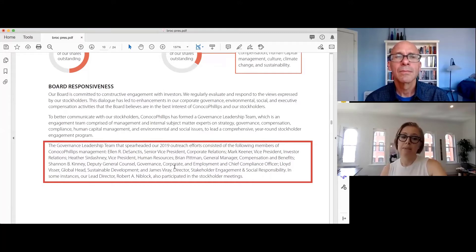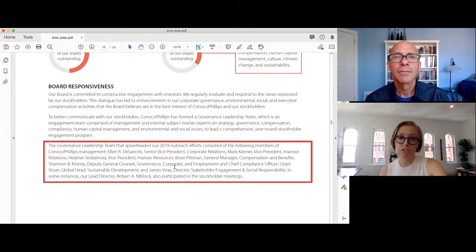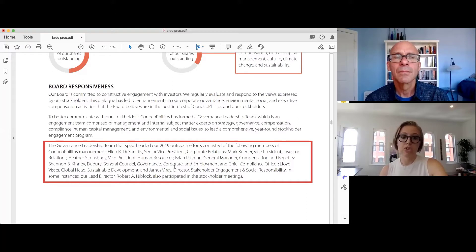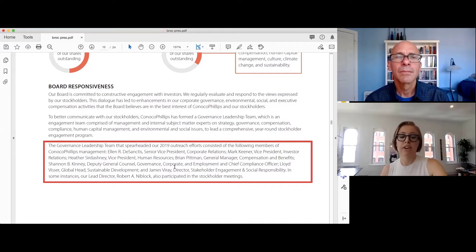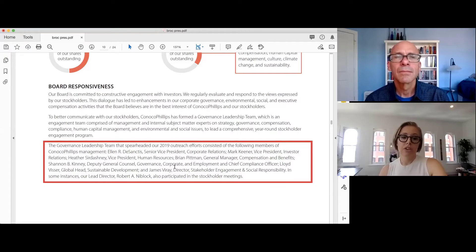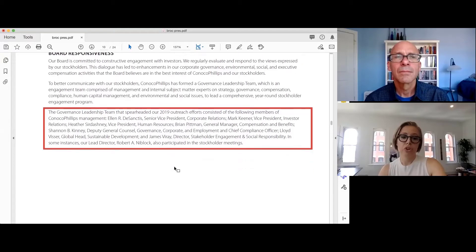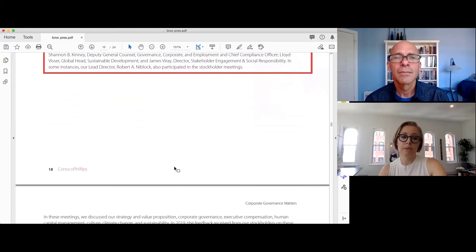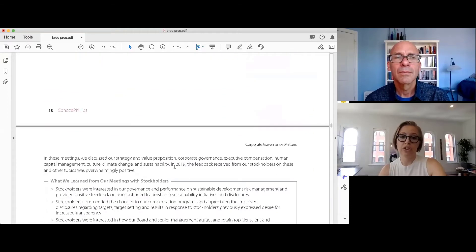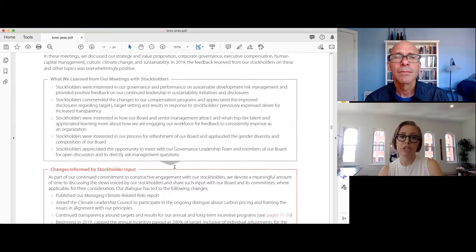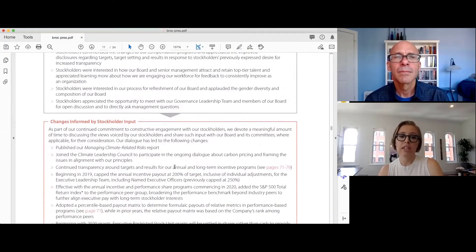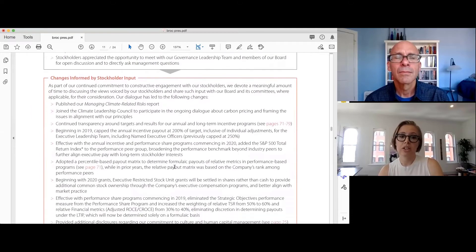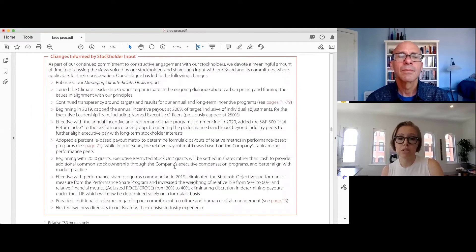So to lead this comprehensive year-round stockholder engagement program, they have also identified an employee governance leadership team, which is comprised of management and internal SMEs on a broad variety of subjects, including strategy, governance, compensation, compliance, human capital management, and environmental and social issues. They finish off their disclosure with what themes they heard from their engagements and the changes that were made in response to what they heard.